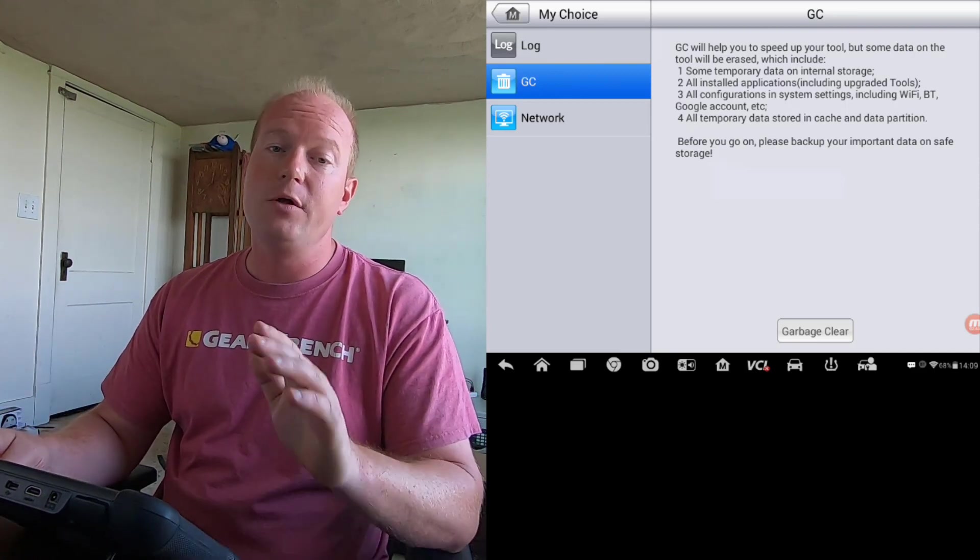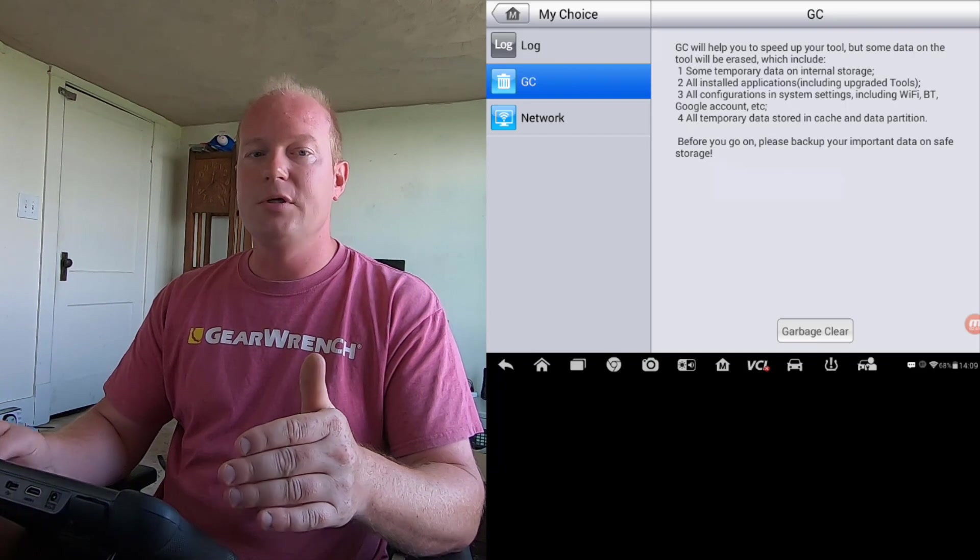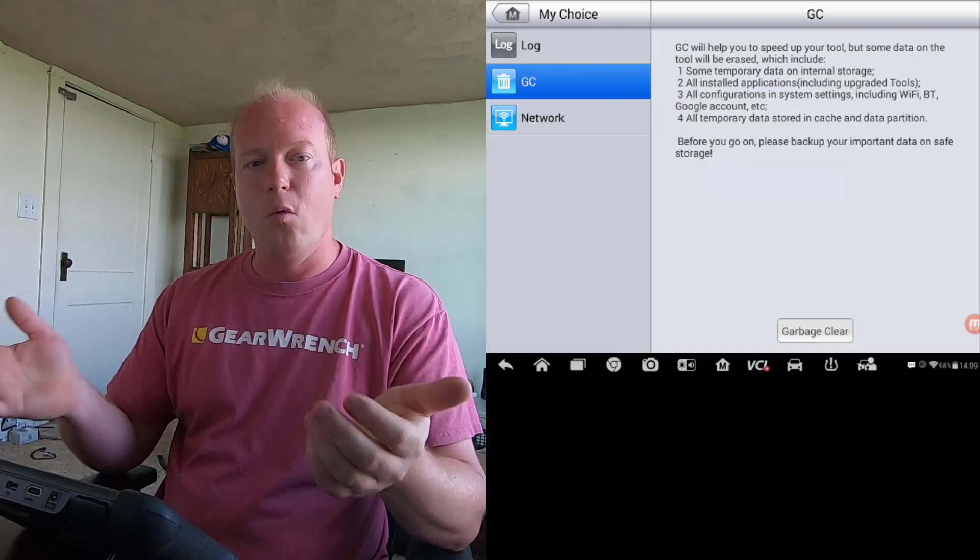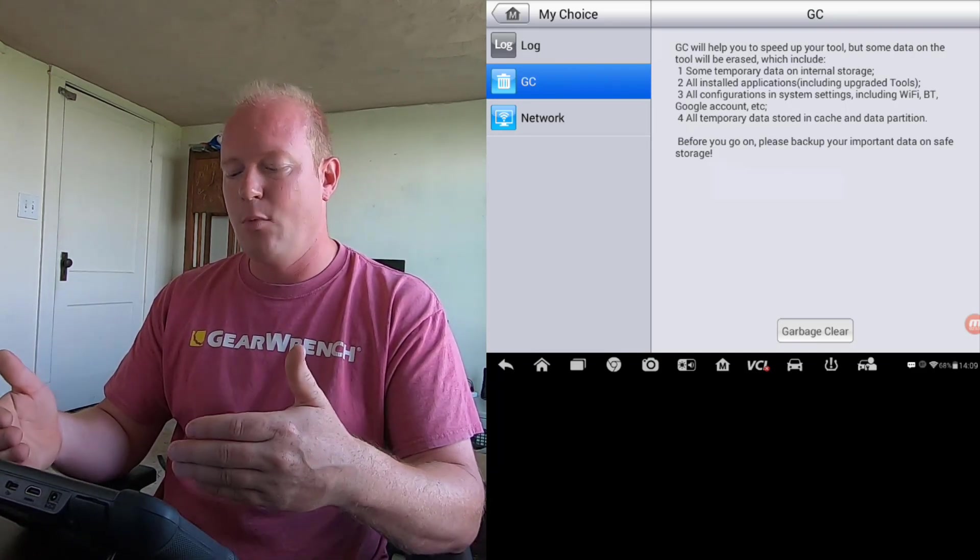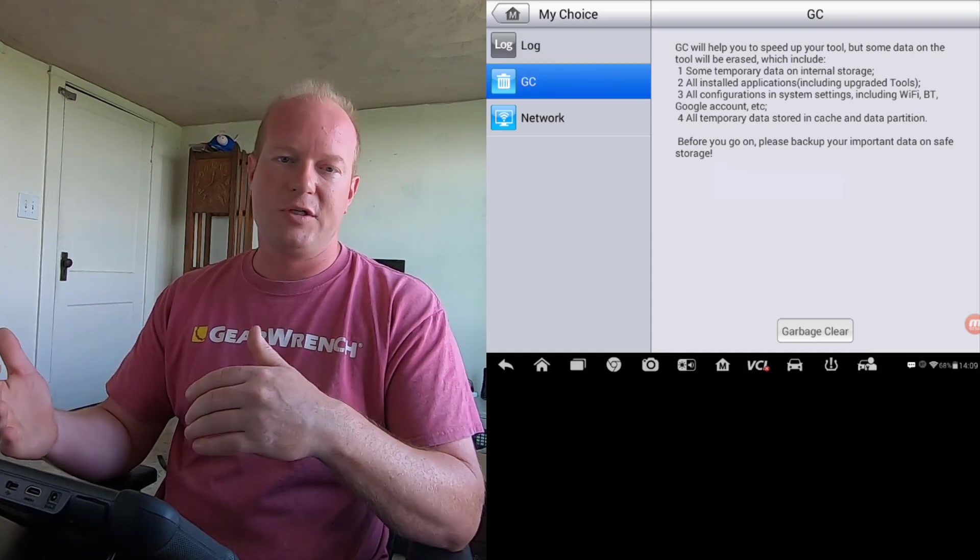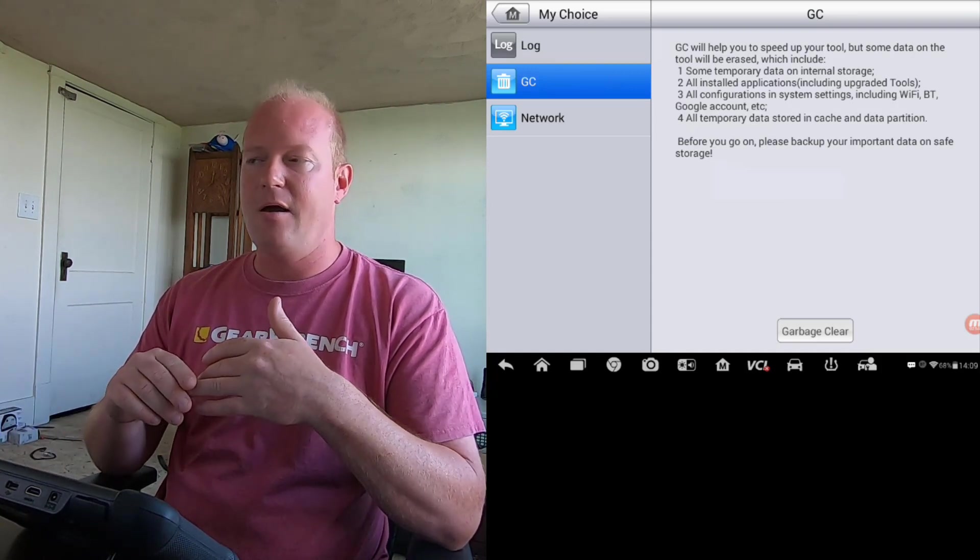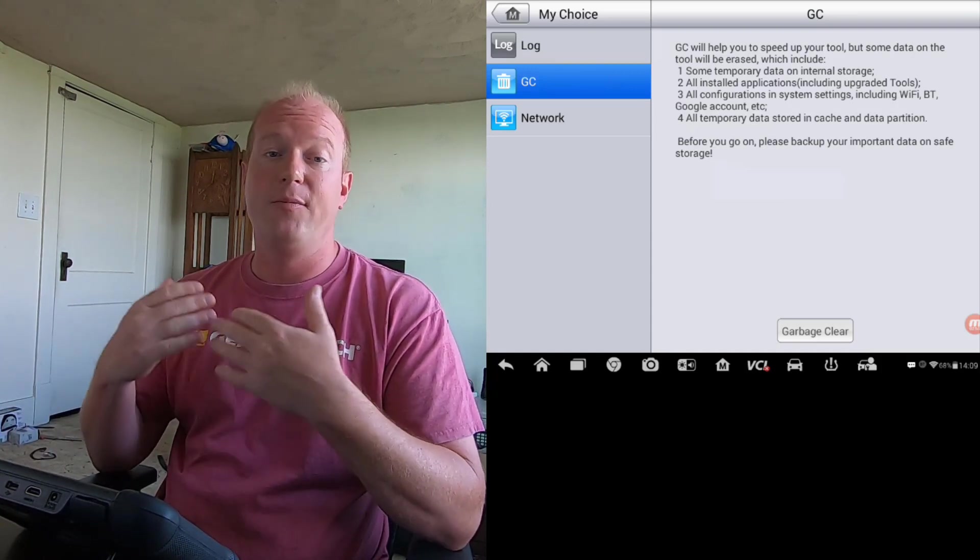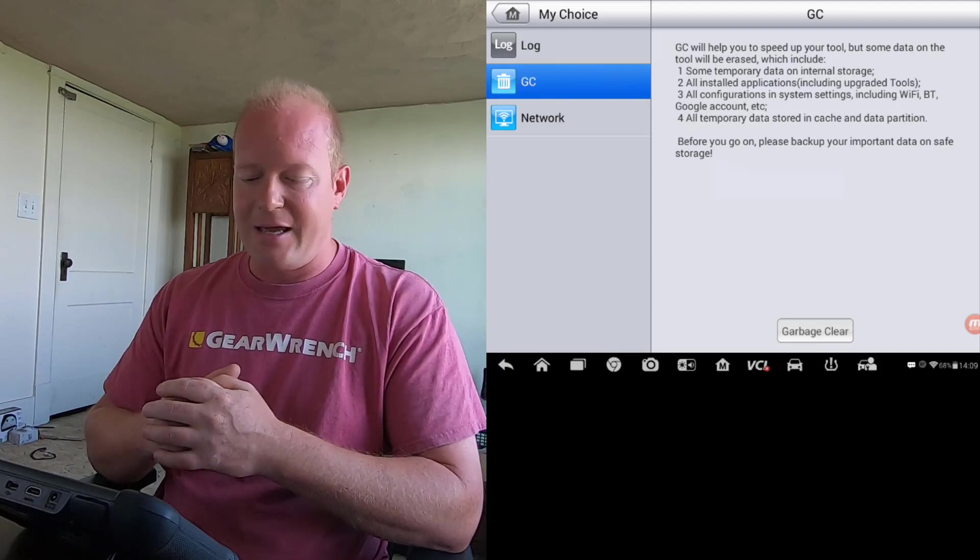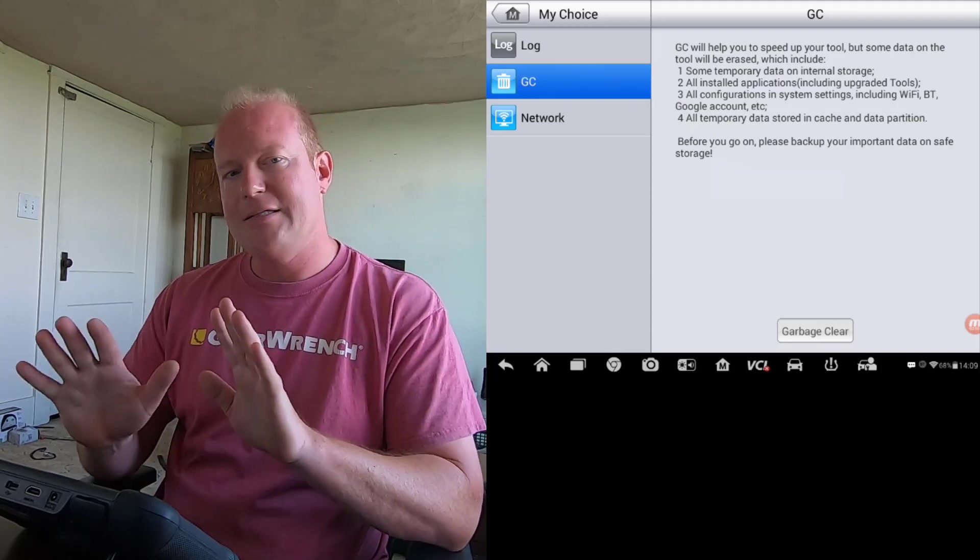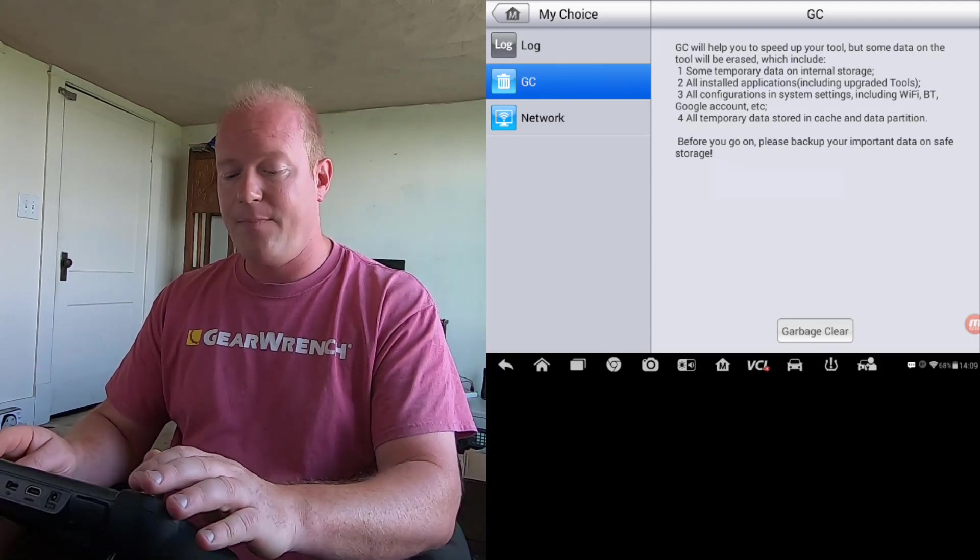Now, this will delete the vehicles, but it won't delete them all the way. You'll still have some fragmented files on there. This is more for the extra stuff, the temporary files from your internet, the pictures, the videos, that kind of thing. So that's not the solution that we're going to use today.